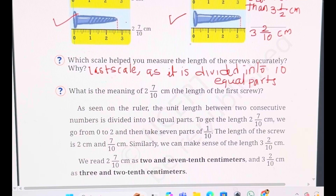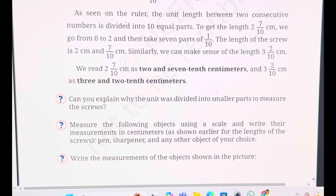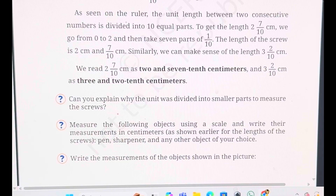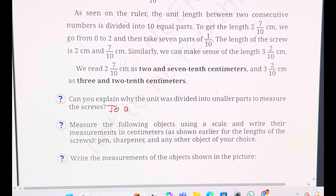Similarly, the right-hand side screw has 3 whole parts and 2 out of the 10 parts. So it is 3 whole 2 upon 10 centimetres, or 3 and 2 tenth centimetres. Can you explain why the unit was divided into smaller parts to measure the screw? Earlier we could get an idea — whether it is between 2 and 3, or 3 and 4, or between 2 and 2 and a half — but we were not able to say exactly. When it was divided into smaller parts, we could get the accurate answer. So we divide further to get accurate measurement.